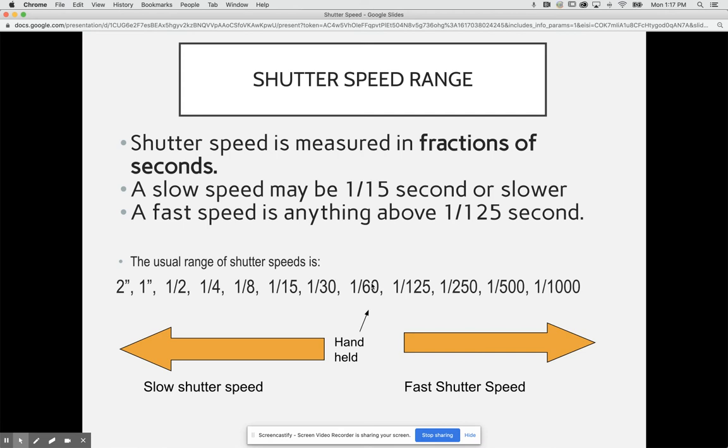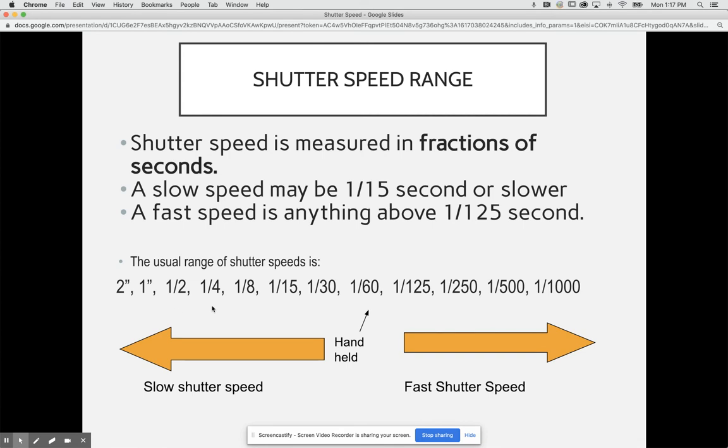You cannot go under 1/60th of a second and hold a camera by hand. If you're shooting a picture under 1/60th of a second, you need to be sure that you are using a tripod or your image is going to come out blurry. You want to be sure that you are shooting by hand anything above 1/60th. Anything below that is a slow shutter speed and anything above that is generally a fast shutter speed.